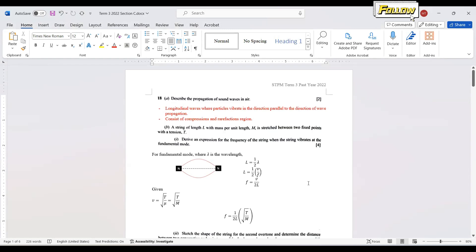Today we will discuss the STPM past year 2022, Question 18. The question asks to describe the propagation of sound waves. Sound is a longitudinal wave where particles vibrate in the direction parallel to the direction of wave propagation, and it consists of compressions and rarefaction regions. Two points, two marks.